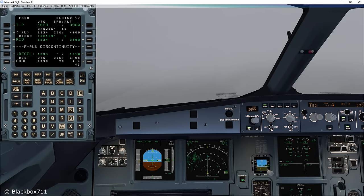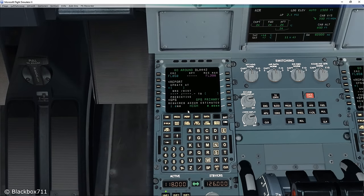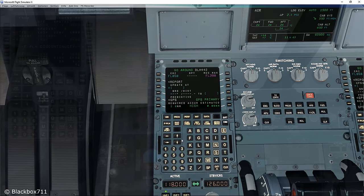This would be the case for example if both GPS have failed or the NAV accuracy is low. The progress page shows whether the accuracy is high or low. In this example the accuracy is high.